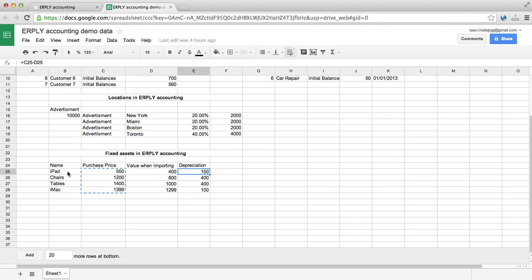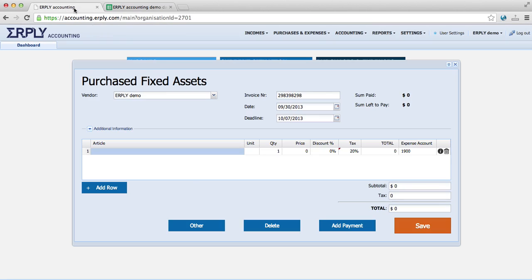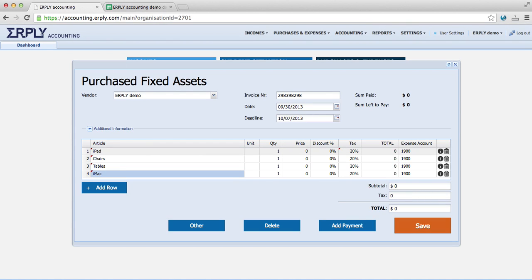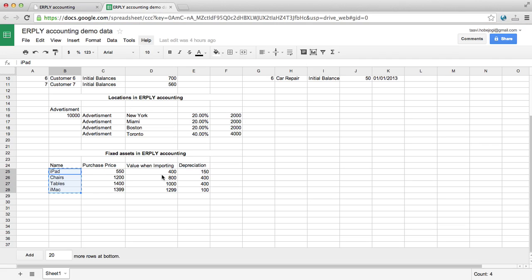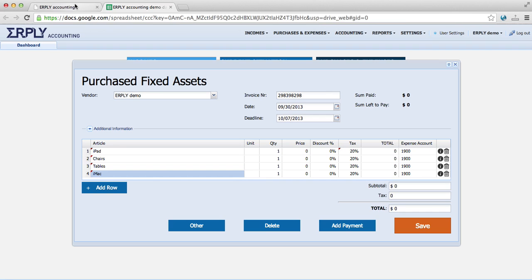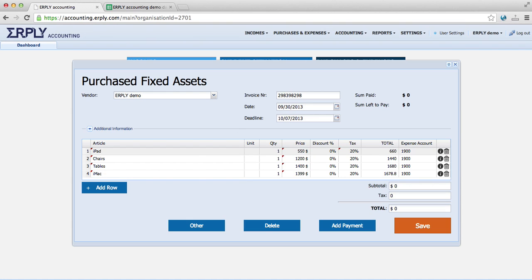What we can do for importing, we can just import the names. We can copy them here with Control or Command V. We can also then copy the purchase price, and I will have to change the tax to tax-free.